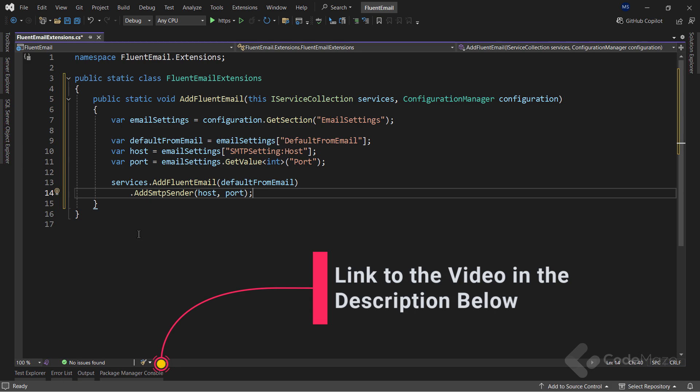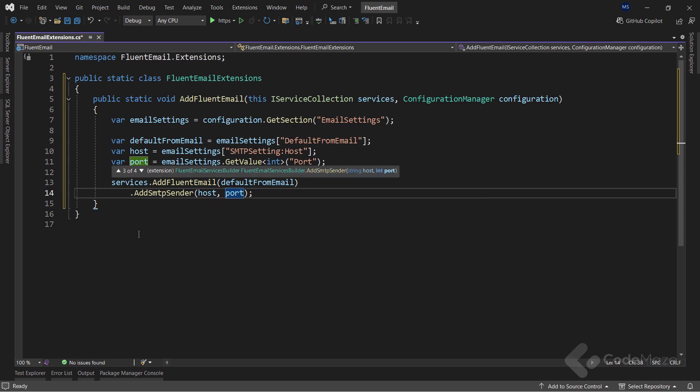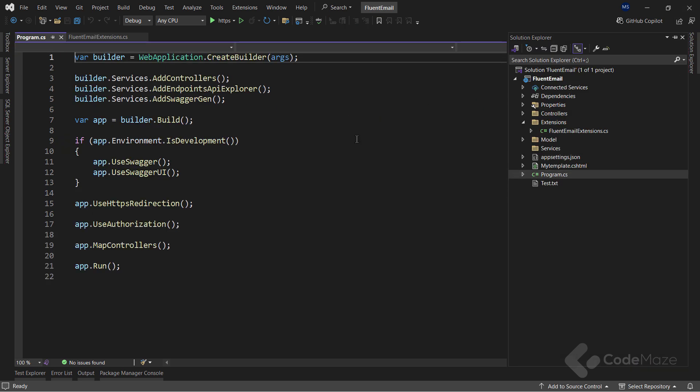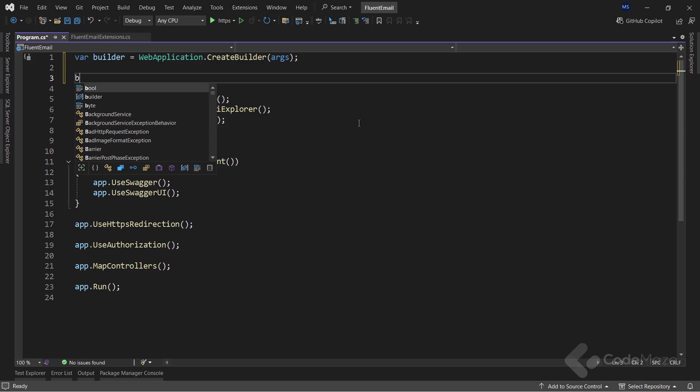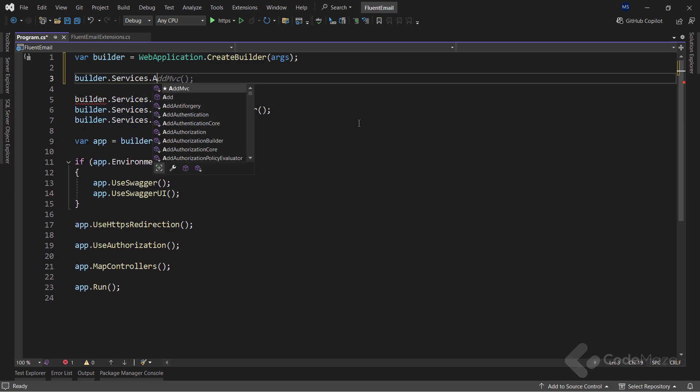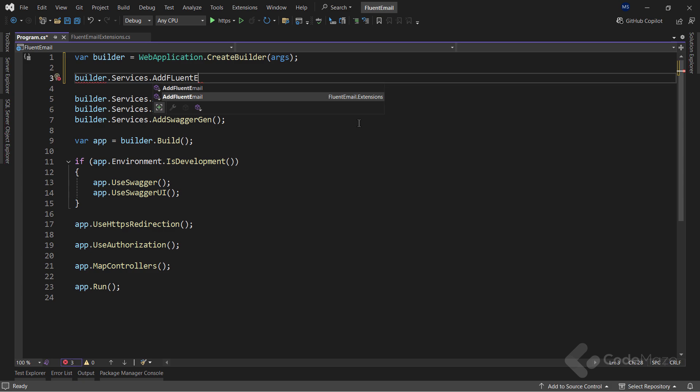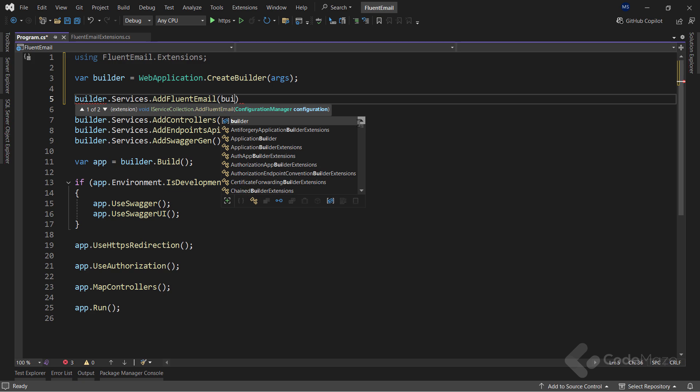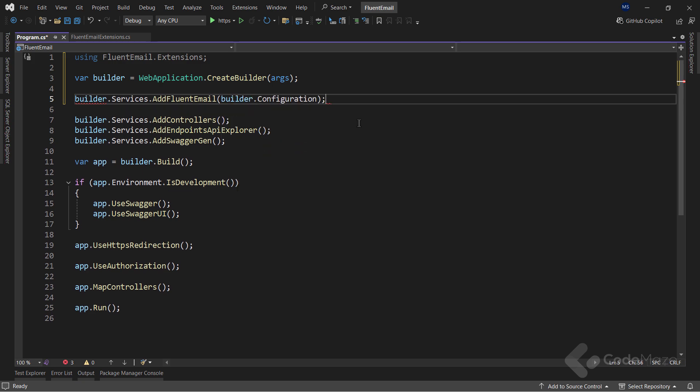This means, if you want to use this implementation to send emails to Gmail, all you have to do is provide two more arguments for the AddSMTPSender method, the username and the app password. Now we can call this extension method from the program class. So let's use builder.services property, and call the AddFluentEmail method, the one I just created, and provide a required configuration argument. Great.